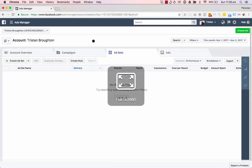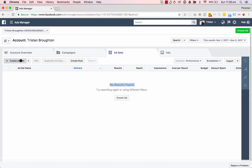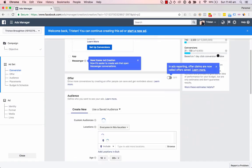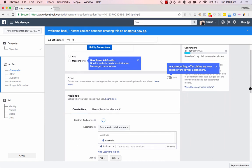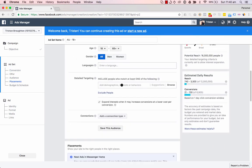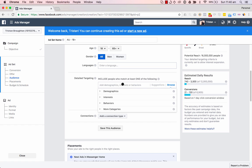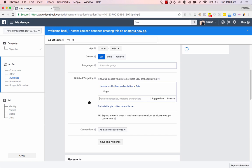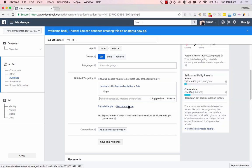So in the Facebook Ads Manager, we create an ad set and go down to the targeting section, the detailed targeting. Flex targeting is basically when you have an interest — say I'll just put in dogs. Flex targeting is when you select this hyperlink down here, which is 'narrow audience.'